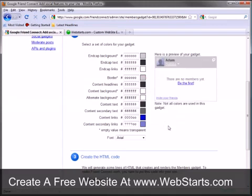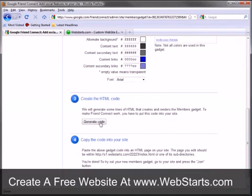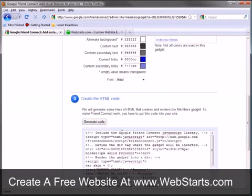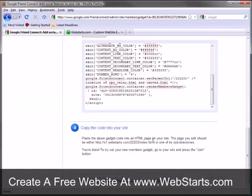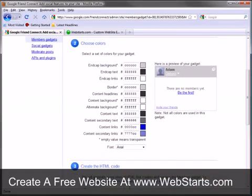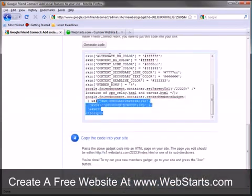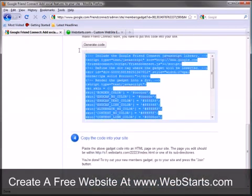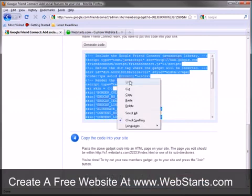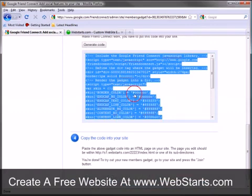And then once you're happy with that, just go ahead and click generate code. And then you're going to select all this code and right click and then choose copy or hit Control C on your keyboard.